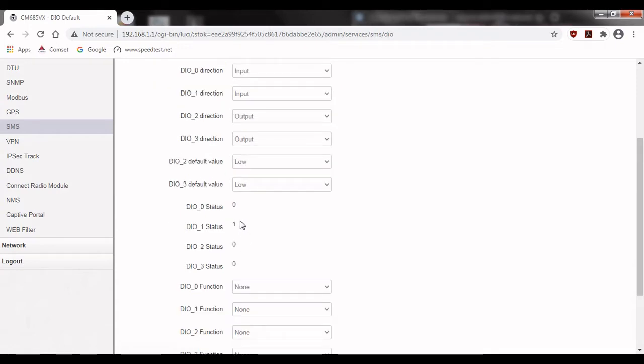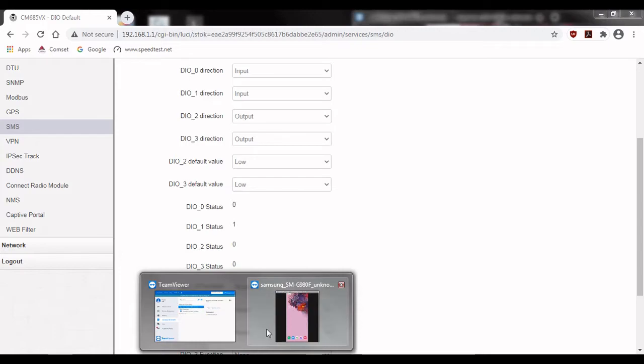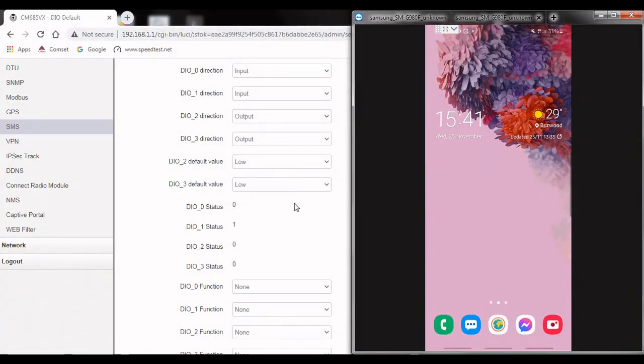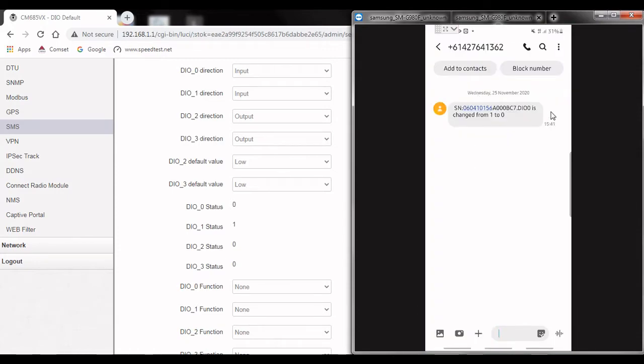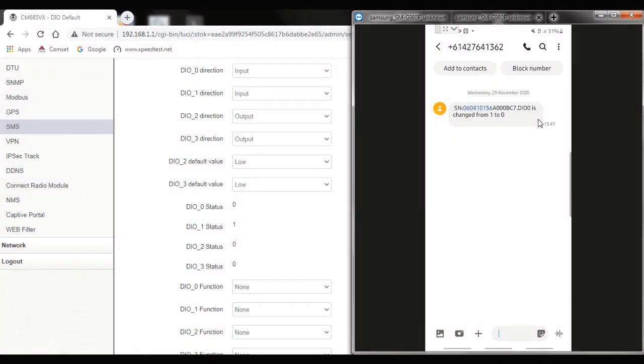If I bring up the mirror image of my phone we should receive an SMS soon telling us that the status has been changed. Here we go it says that DIO 0 is changed from 1 to 0 which is exactly what we expected.